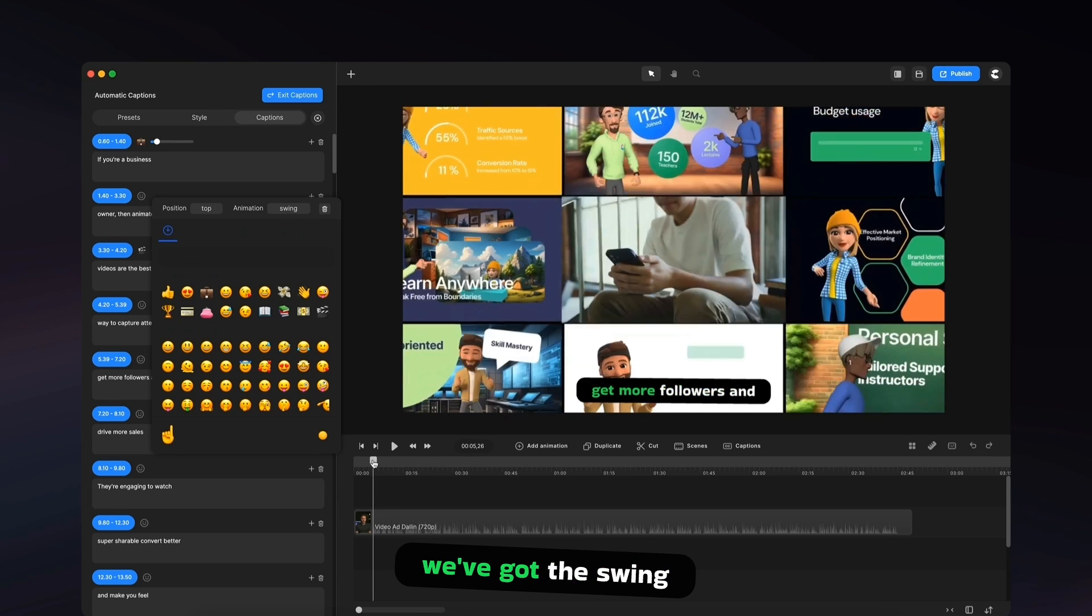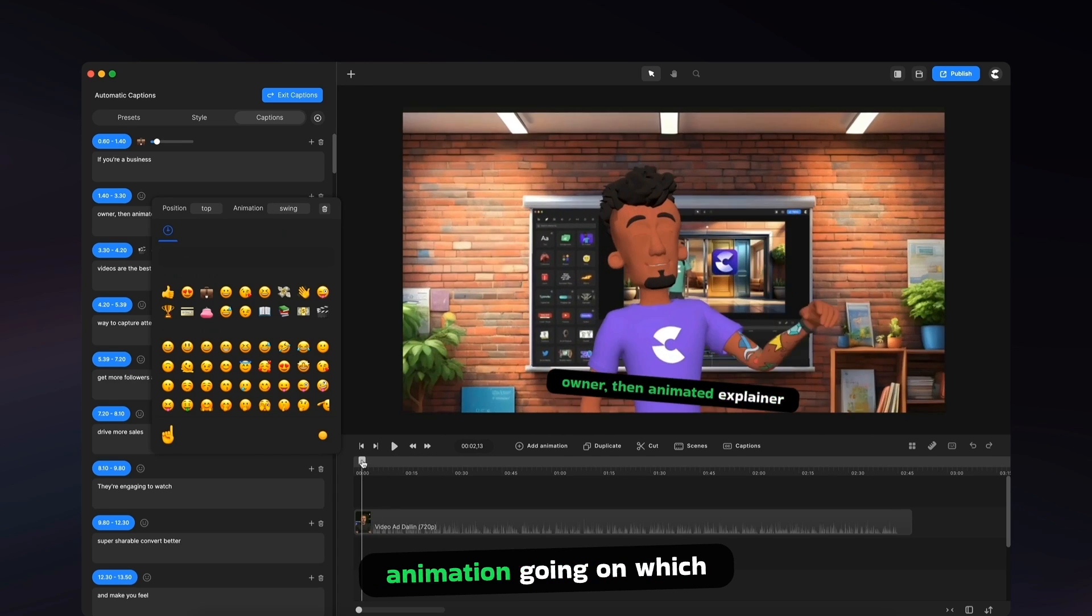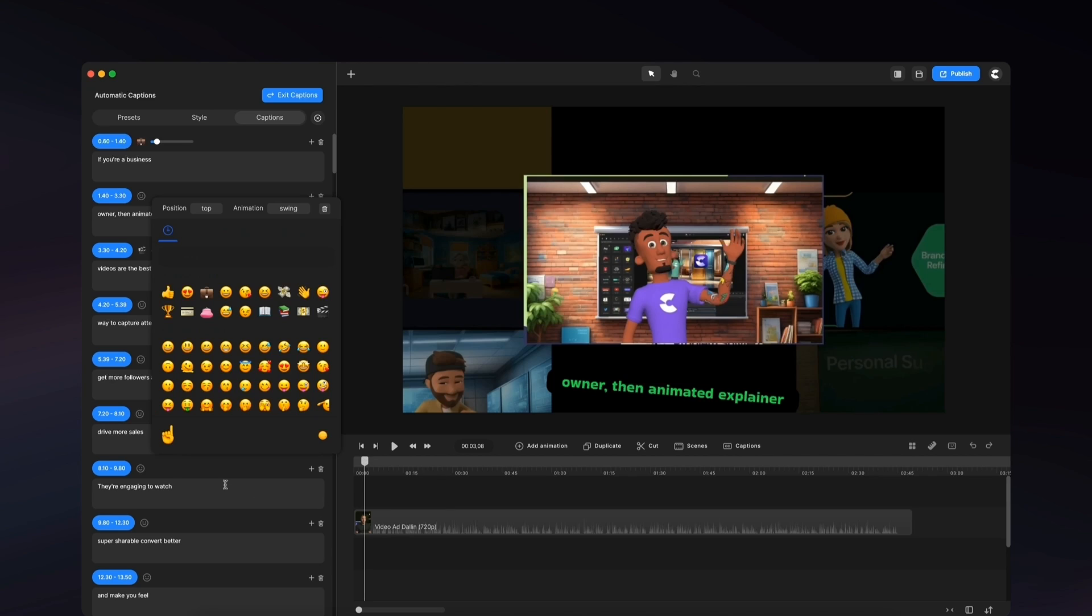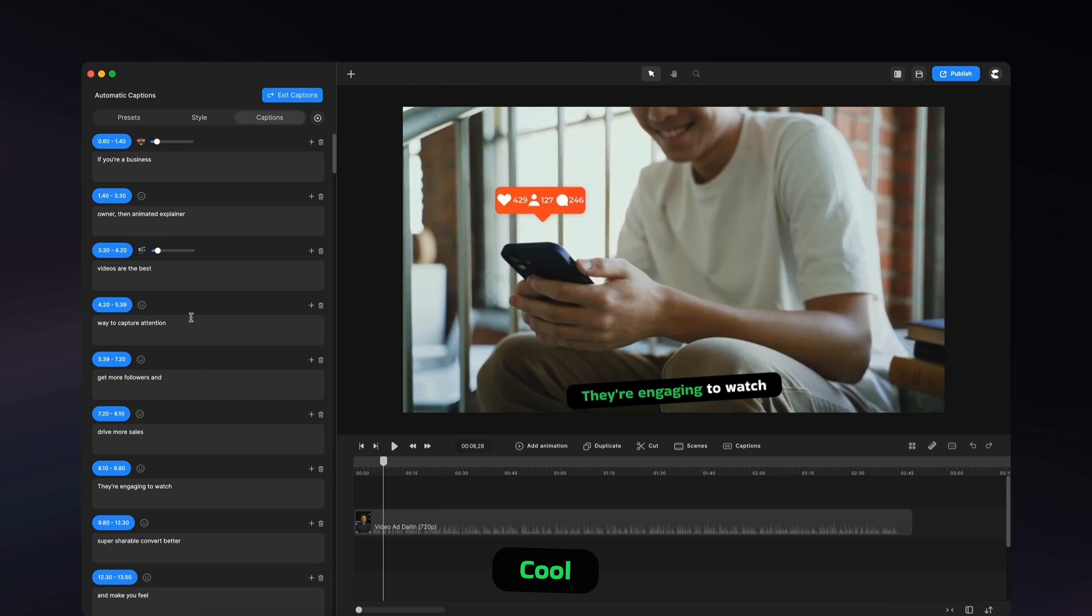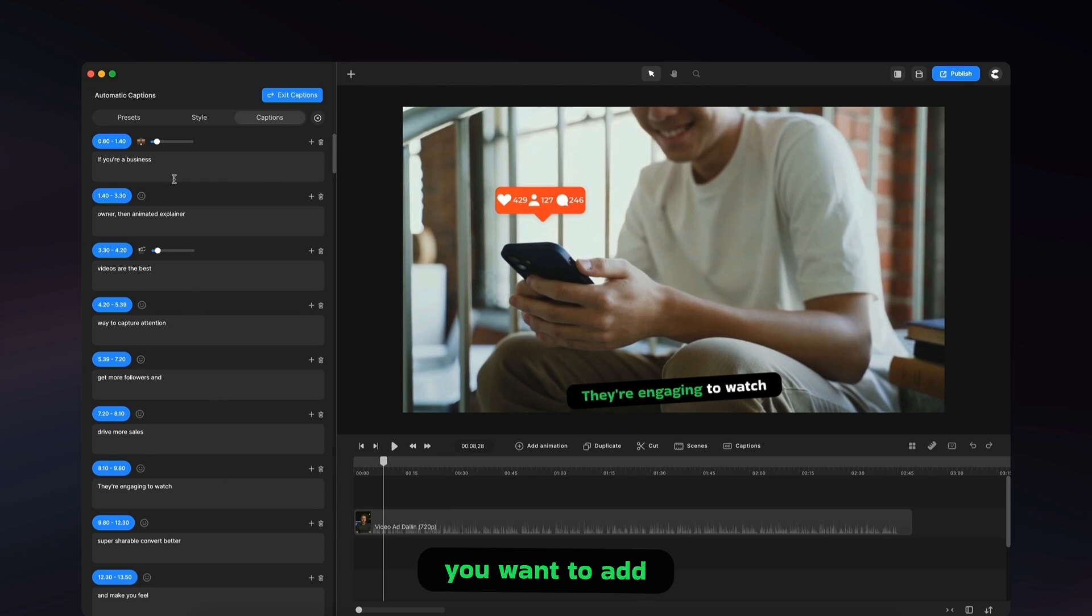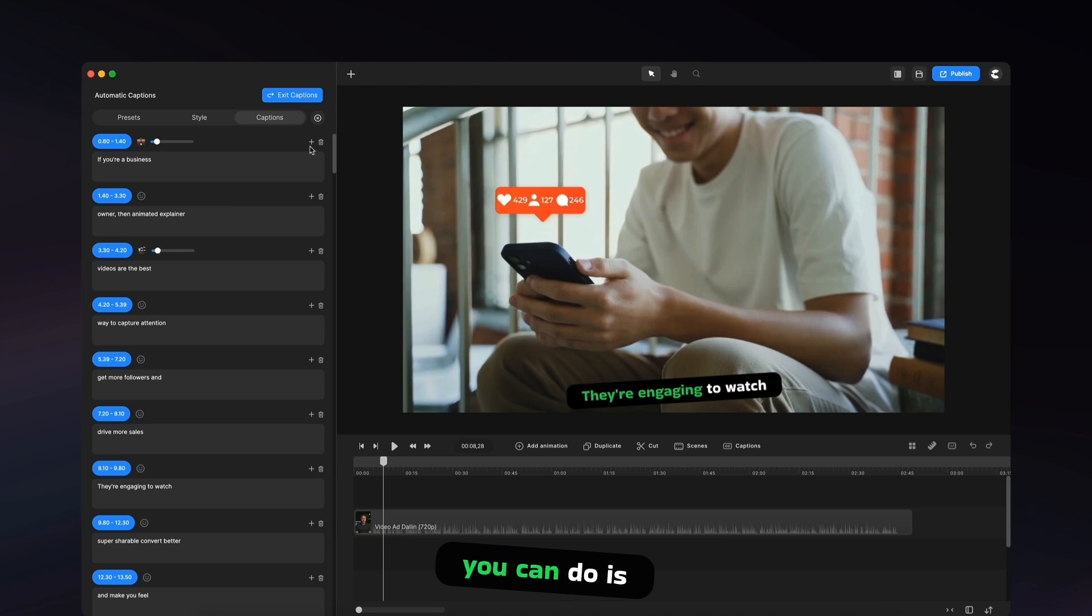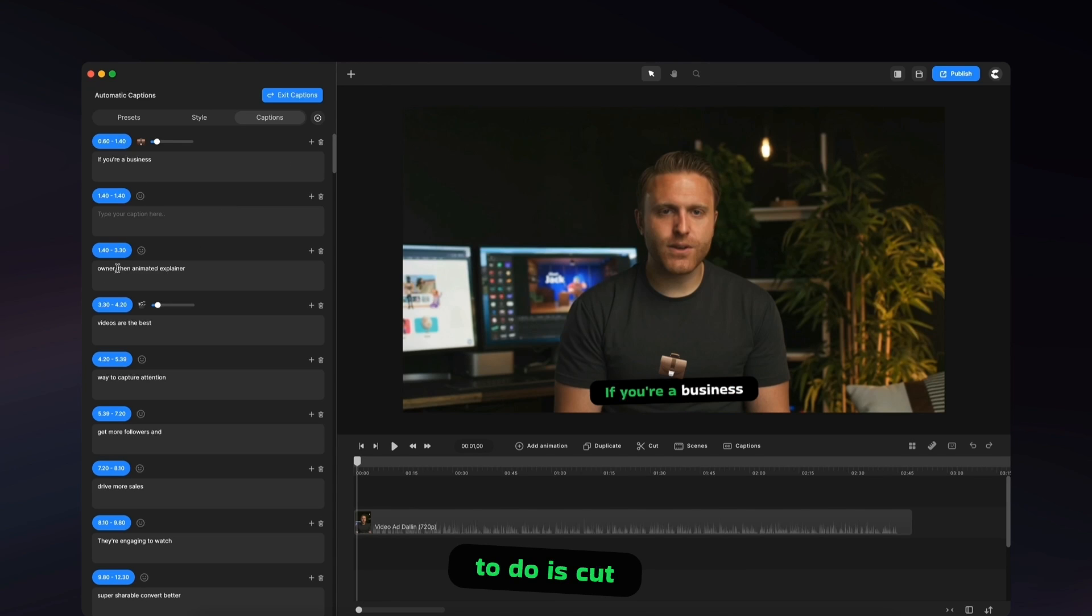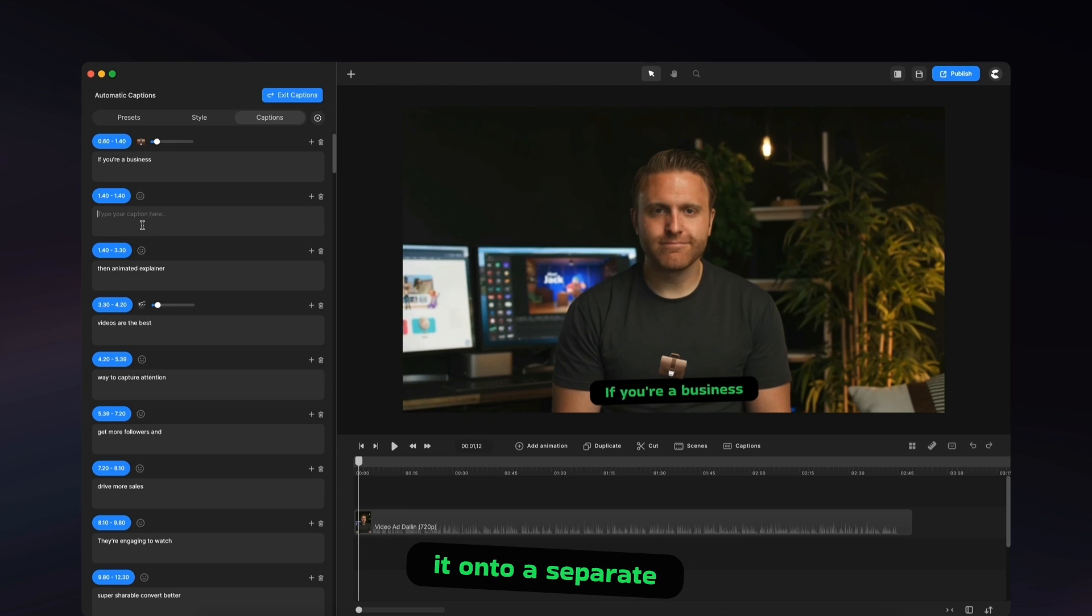So by default, we've got the swing animation going on, which looks really nice. Cool. So what you can also do is if you want to add an additional caption, what you can do is click on the plus icon. And what I want to do is cut out owner and put it onto a separate line as a separate caption.